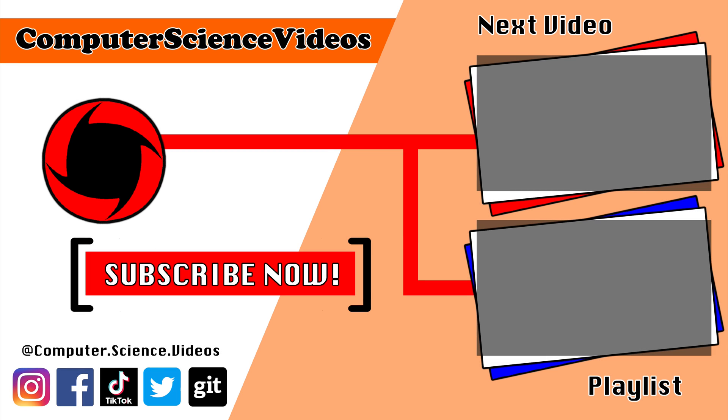Thank you for making it towards the end of the video. Be sure to subscribe to my channel, Computer Science Videos. Be sure to check out the previous video on screen now, or you can ideally click on the playlist and watch all the journey for Computer Science Videos from the start until now.